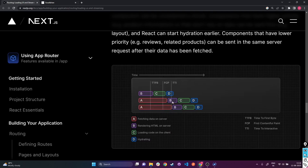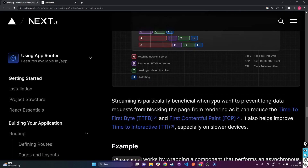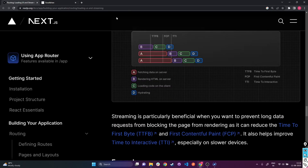Streaming is particularly beneficial when you want to prevent long data requests from blocking the page from rendering, as it can reduce time to first byte and first contentful paint. It also helps to improve time to interactive, especially on slower devices. The time it takes for the entire web page to be visible to the client shortens by a lot — even compared to just SSR and CSR, streaming allows the user to view that first web page way faster.